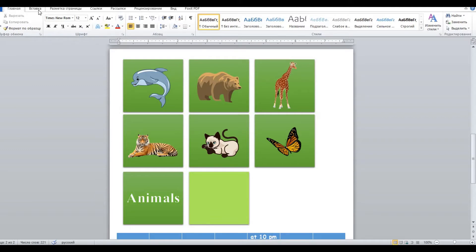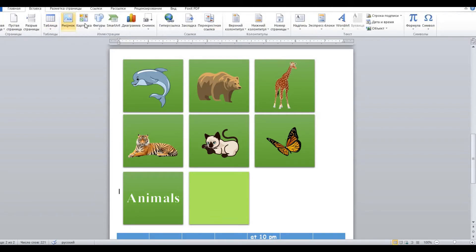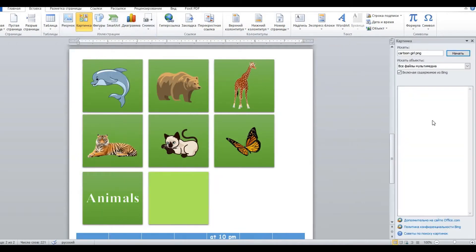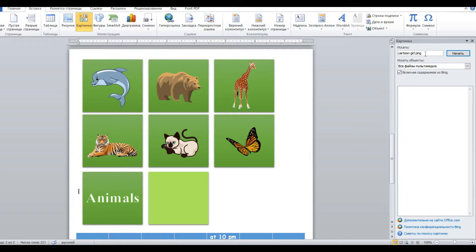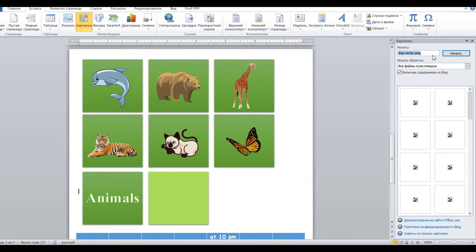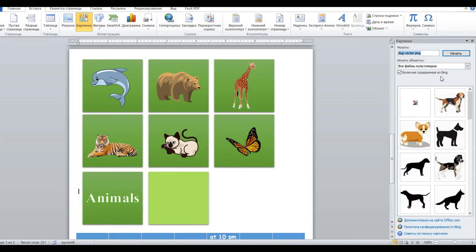We go to the same menu, add or insert, but then we have to choose a picture. It's very convenient that in Word there is an opportunity to search for pictures right here. So you don't have to search for a picture or download it from somewhere. So, what animal should we look for? Let's say, I don't know, a dog. Dog, vector, PNG. The reason why I type vector here is because I want it to be like a cartoon picture, not a real dog. And PNG is a type of picture which does not have a background.